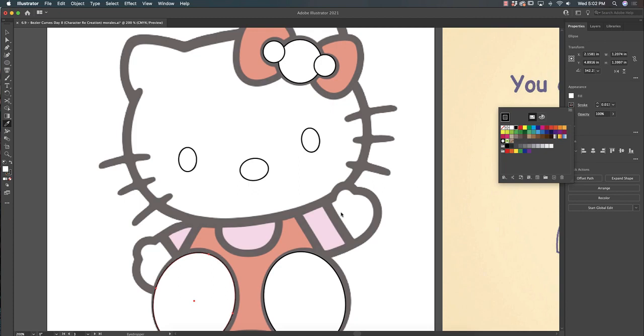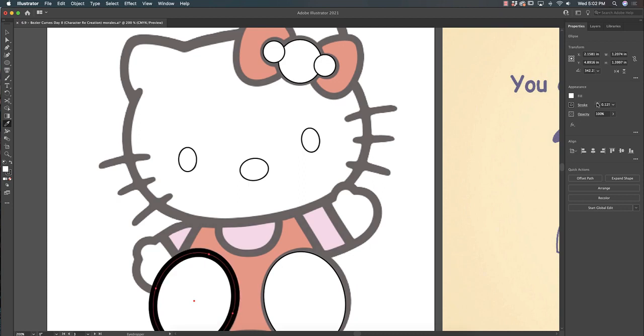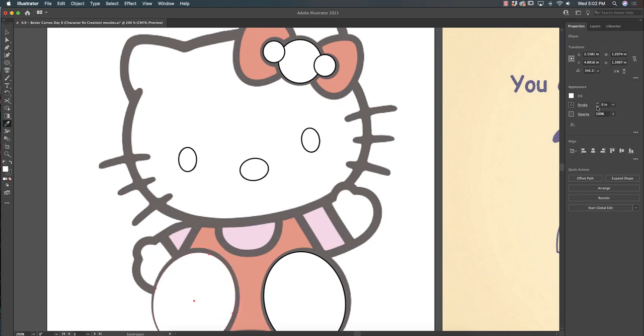Put black, and the stroke on the Hello Kitty is quite thick. So the number here, I'm just going to put a little bigger, just so it matches the style there.